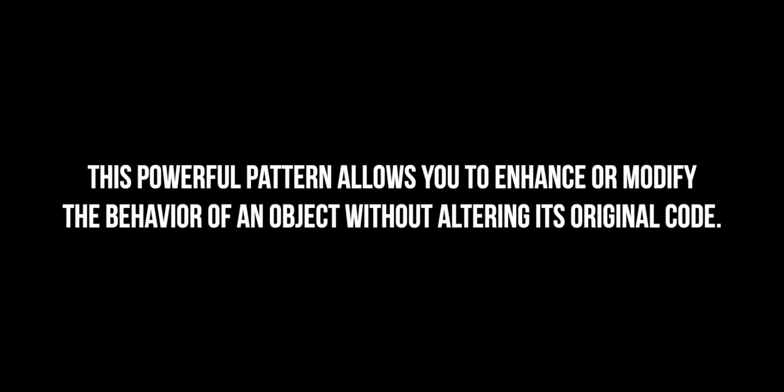That's where the decorator pattern comes into the picture. This powerful pattern allows you to enhance or modify the behavior of an object without altering its original code. By using the decorator pattern you can introduce the new feature without making changes to the FileService class. This way we can avoid potential issues while still achieving the desired result.